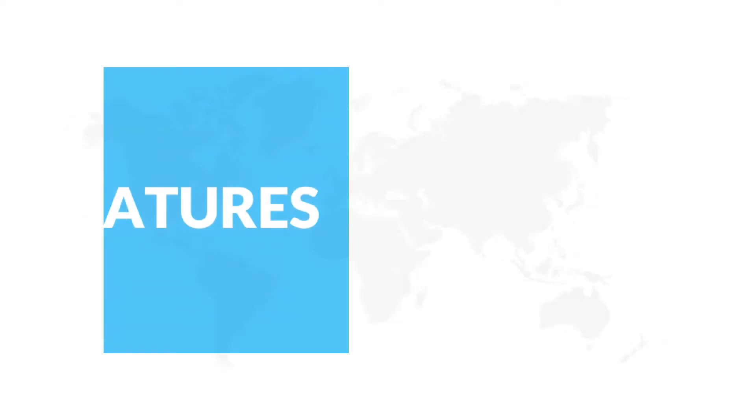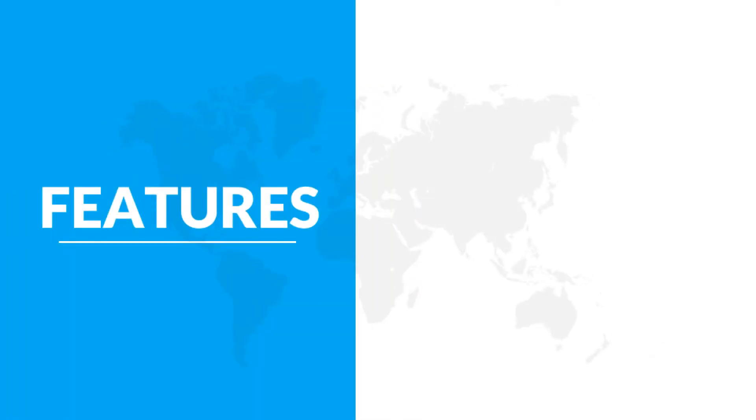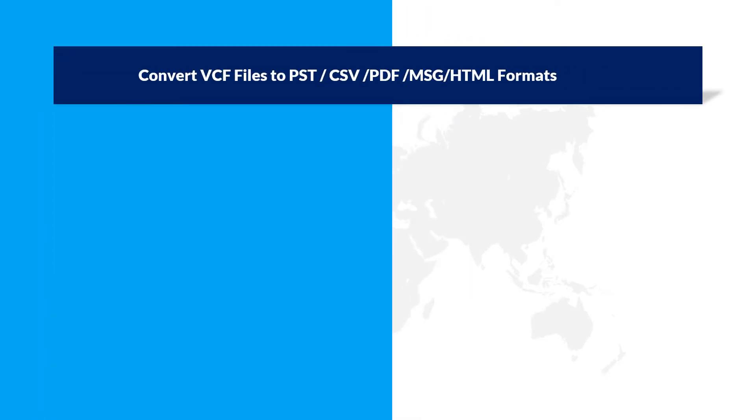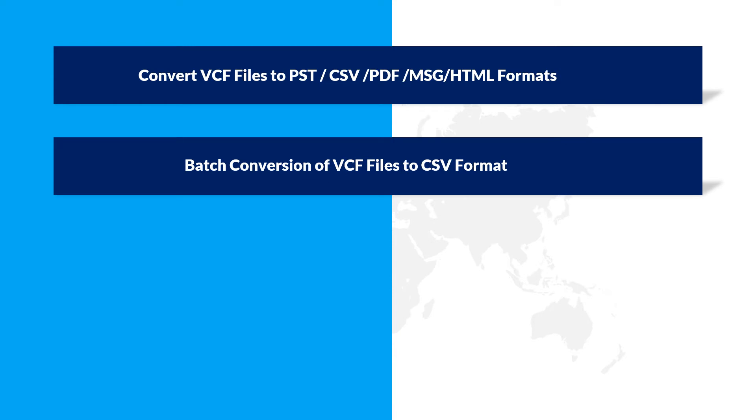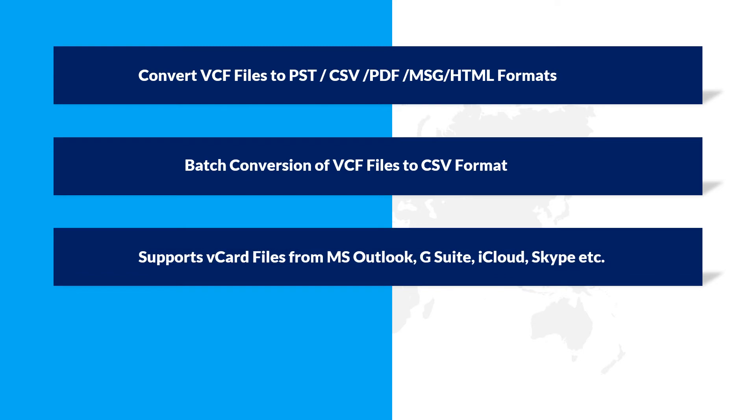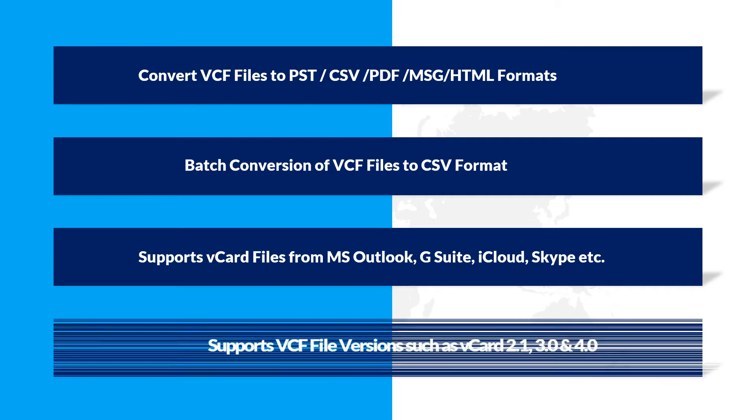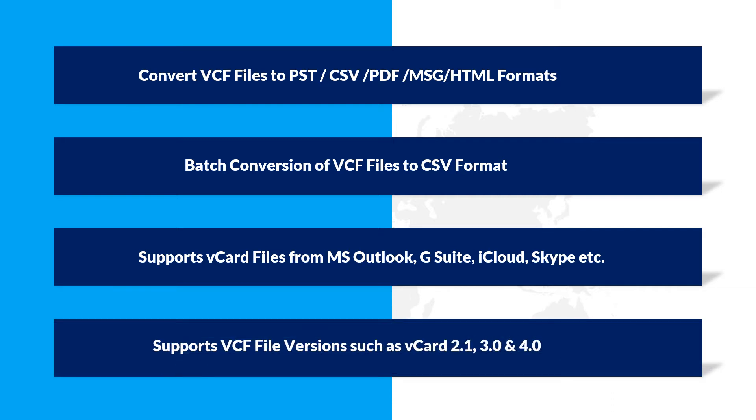Now let's check out the main features of the software. The tool helps in converting VCF files to different file formats. Let's see batch convert VCF files to CSV format. Supports vCard files from Microsoft Outlook, iCloud, Skype, G Suite, etc. The software supports VCF file versions such as vCard 2.1, 3.0, and 4.0.